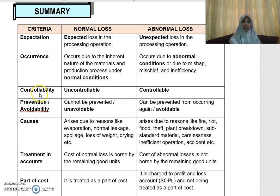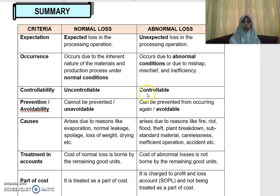Because normal loss is expected, in terms of controllability, it is uncontrollable. Whereas for abnormal loss, this loss is controllable.